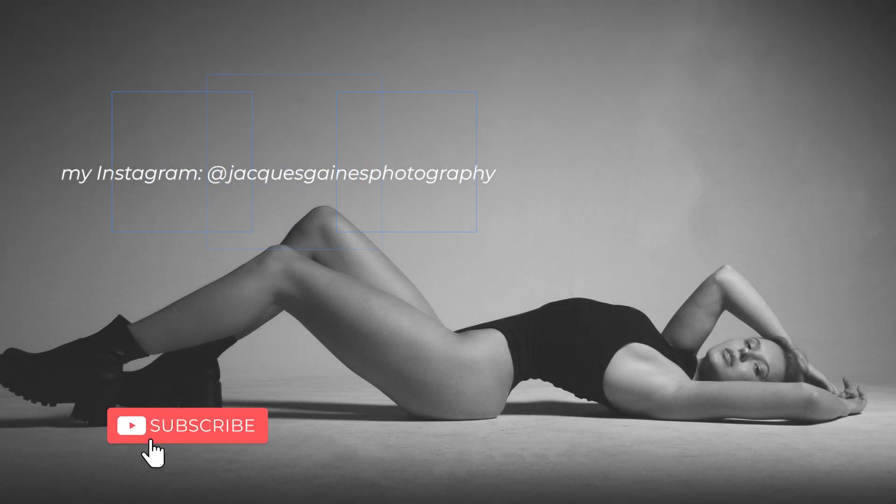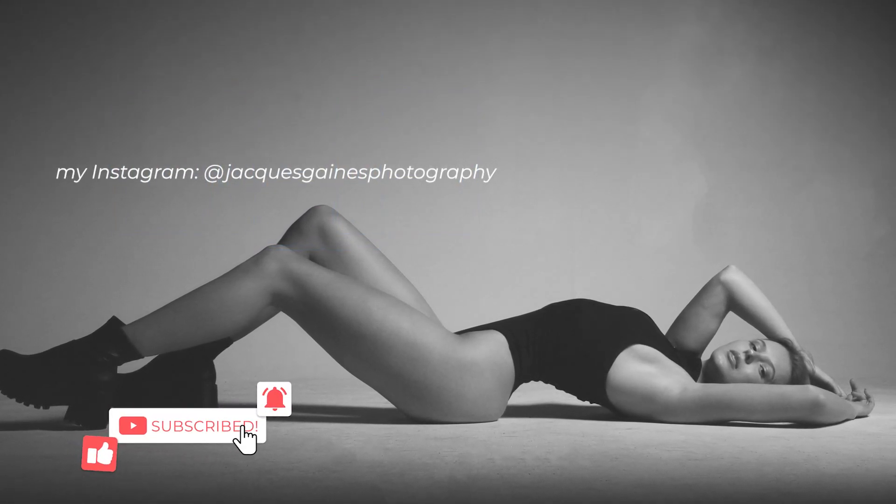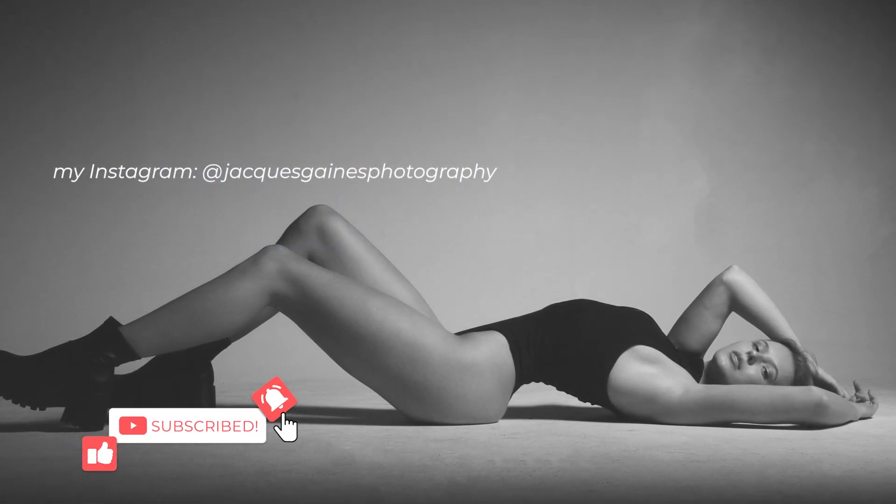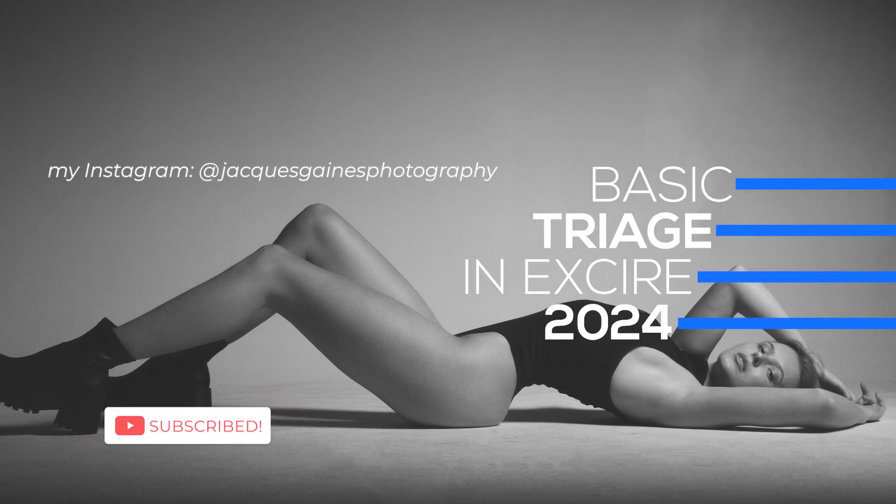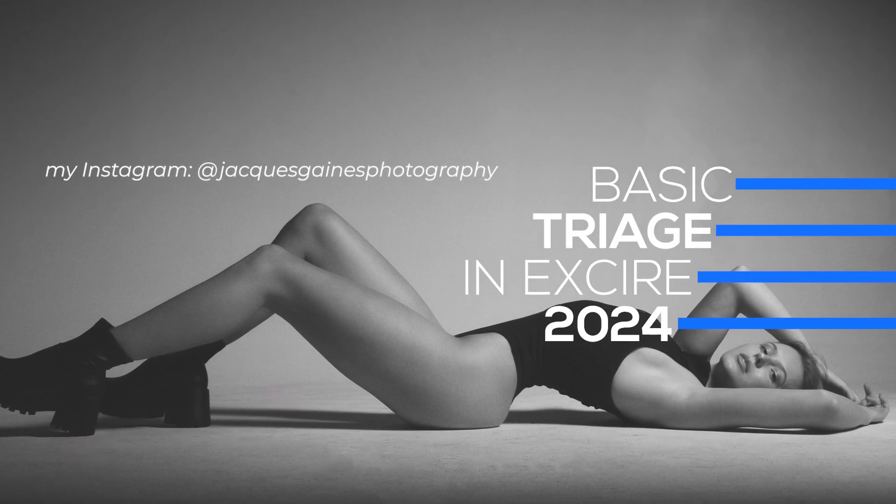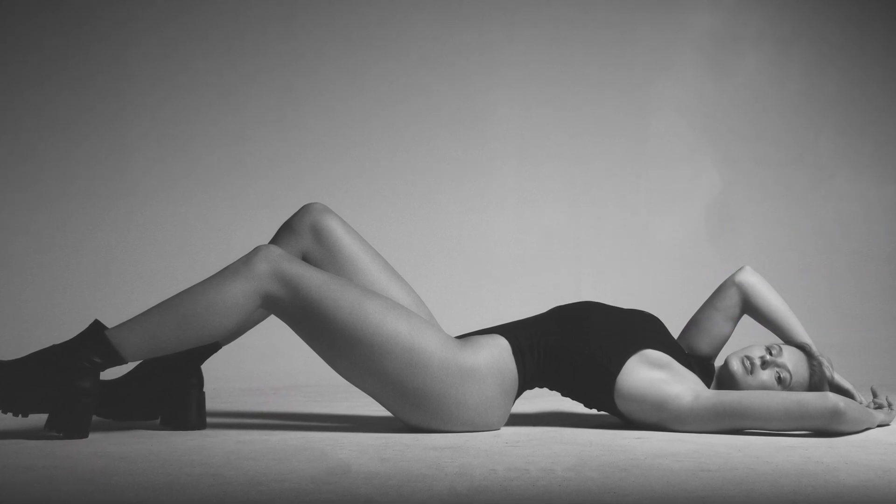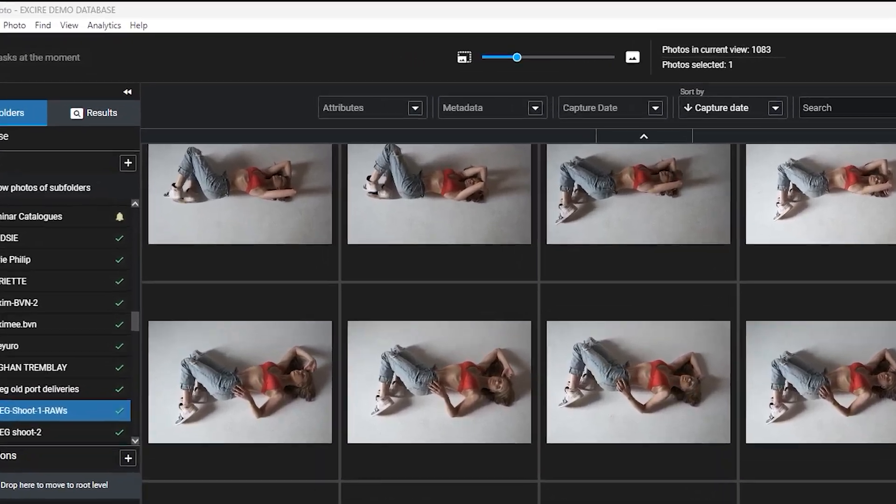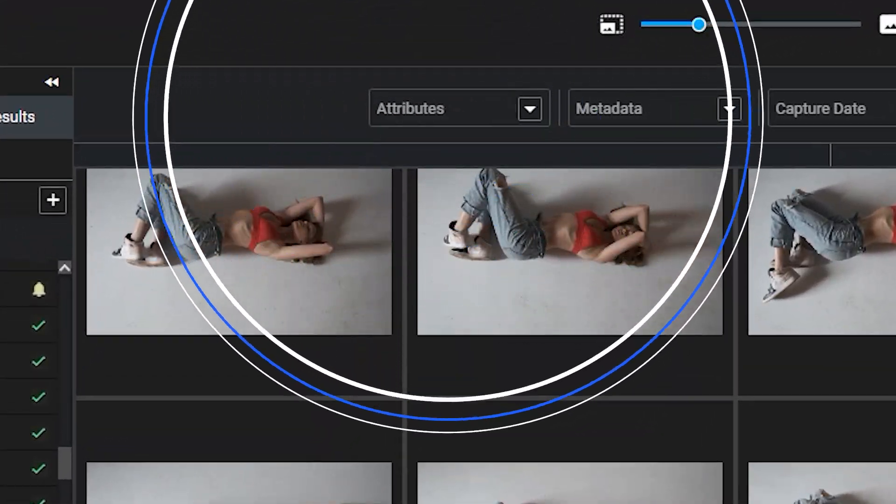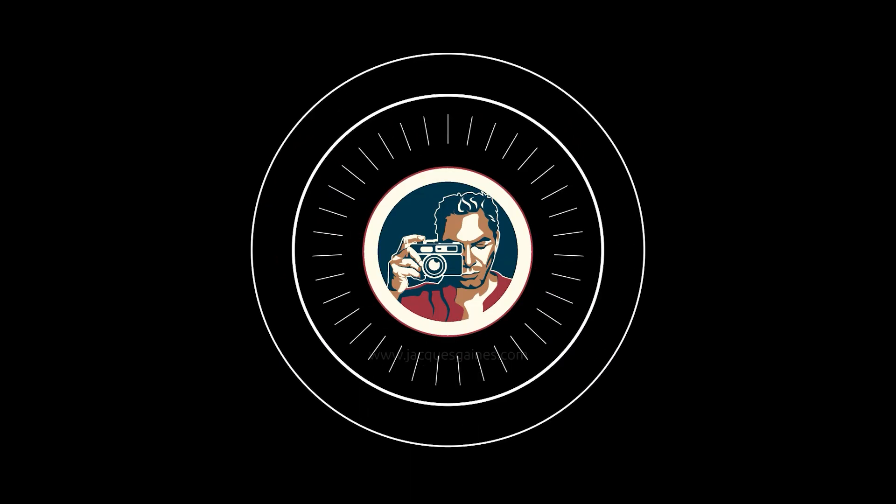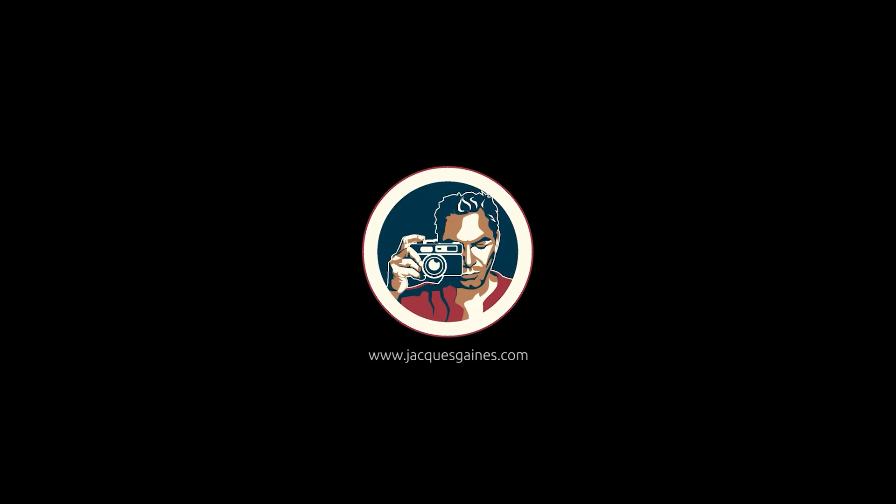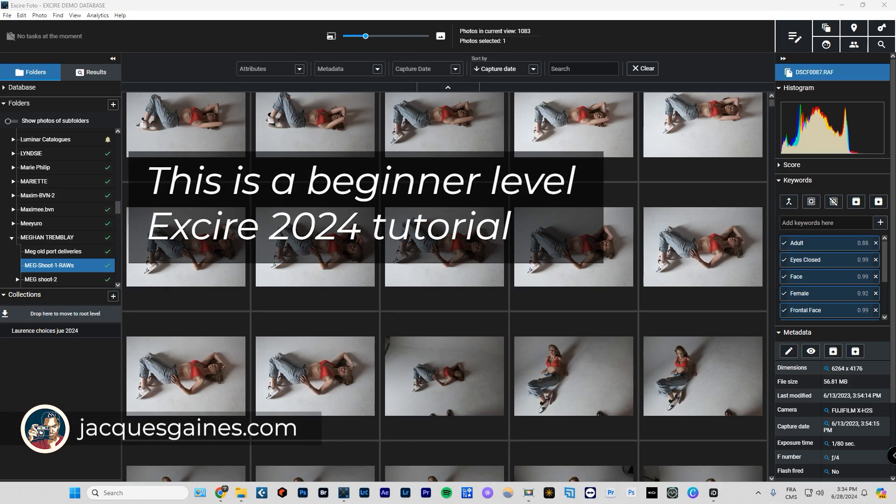Hey guys, this is Jacques Gaines and I'm here to talk to you about XR Photo 2024. This is a tutorial on how to pick and do triage of your photos using attributes. Stay tuned.